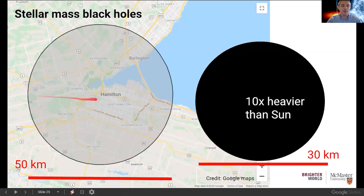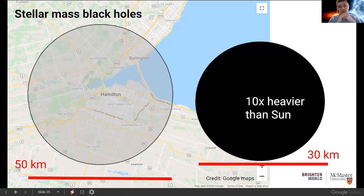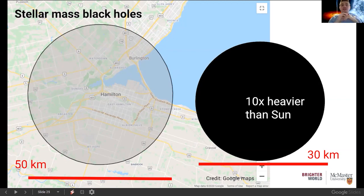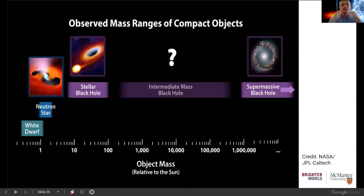To give a sense of scale — here's the Hamilton region, with Dundas, Ancaster, and Toronto at the top of the picture. A stellar mass black hole can be 10 times heavier than the sun, but we squish it into an area about 30 kilometers across. That means a circle of about 50 kilometers across could contain it — it would take you longer to drive from Hamilton to Toronto than to drive across this black hole. So black holes can be quite small, just 30 kilometers across, but extremely heavy and dense.